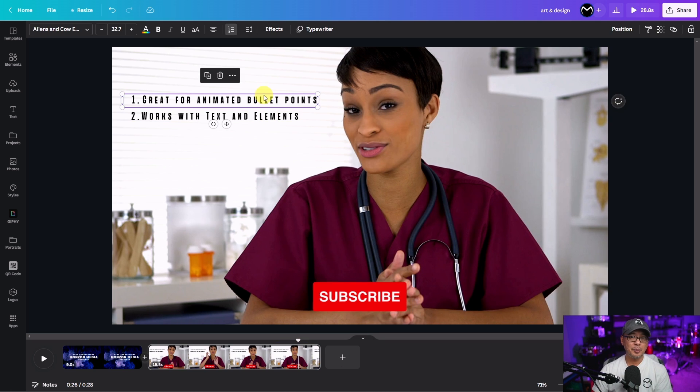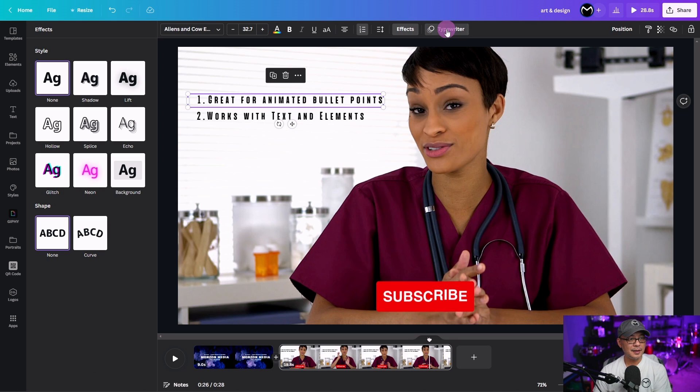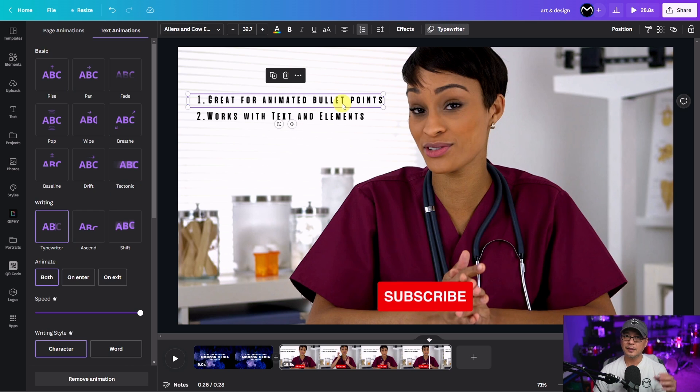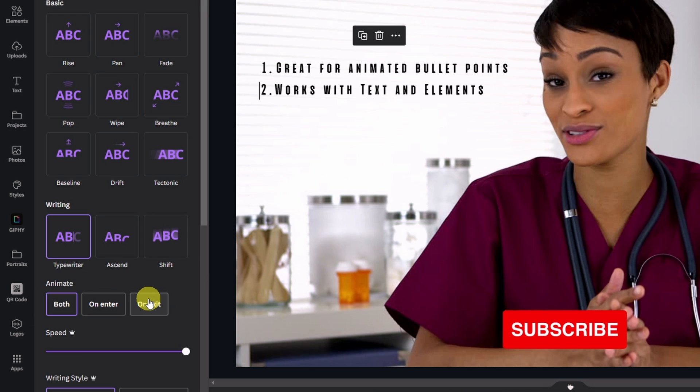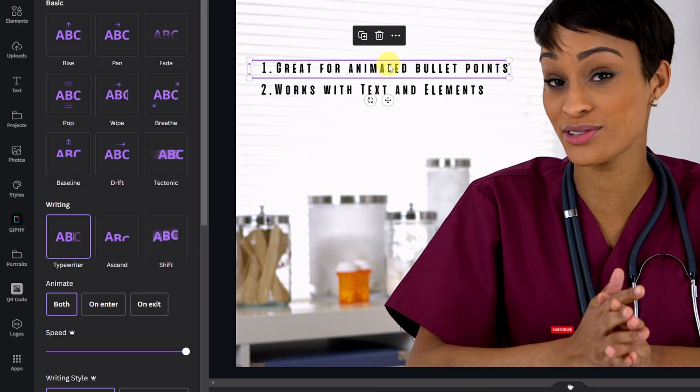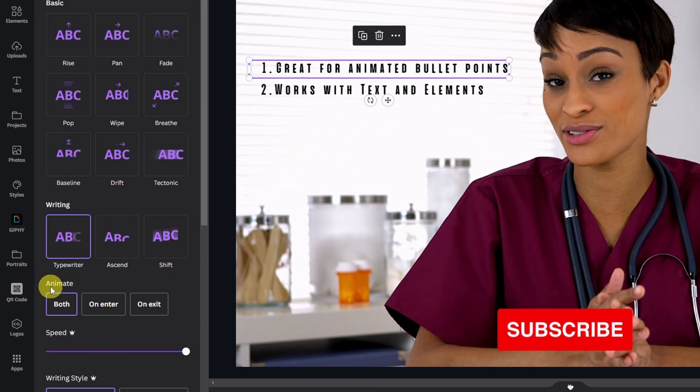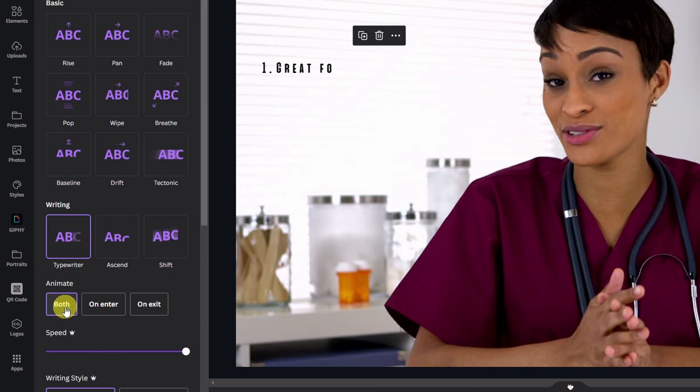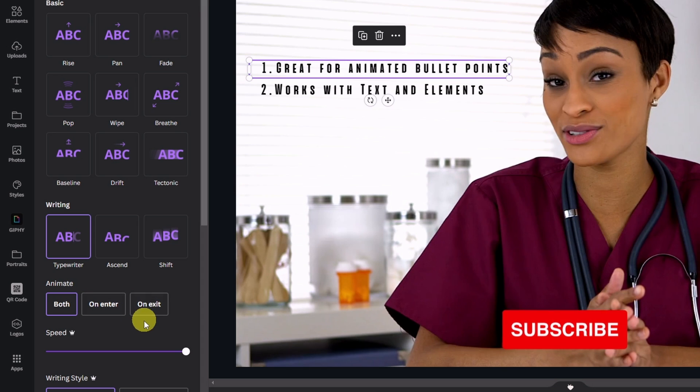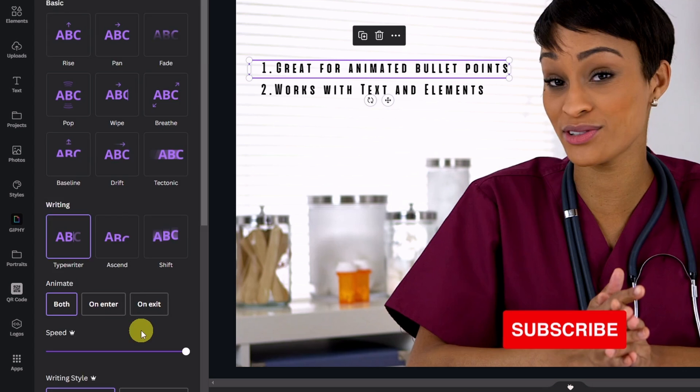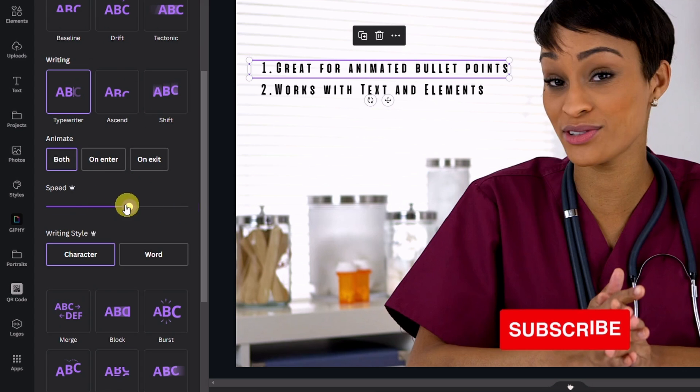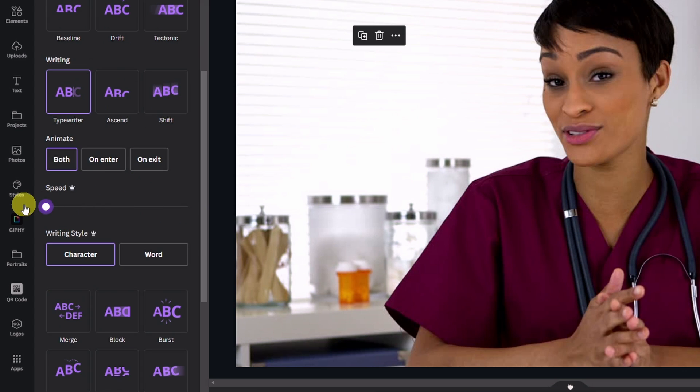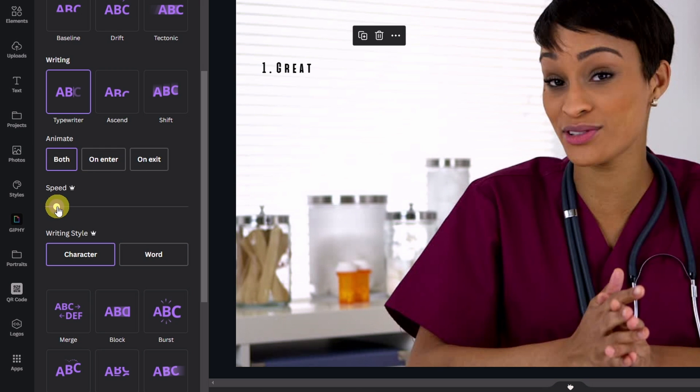Now on top of this new feature whether you know it or not. One of the things that they added a few months ago was the ability to control the animations in terms of direction. For this particular animation we have typewriter. If you look here under animate it says both on enter on exit. And this has to do with the animation at the beginning and the end. And then you have options here for speed. So if I were to bring this down you see how slow that animation is now.